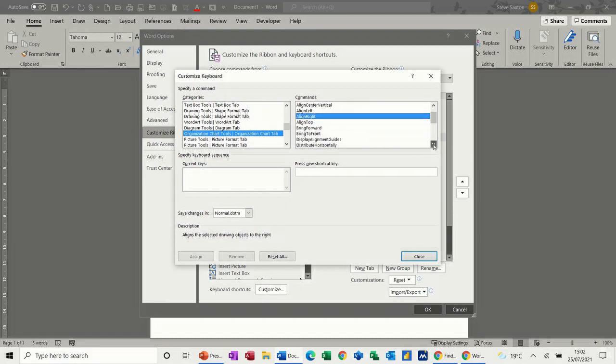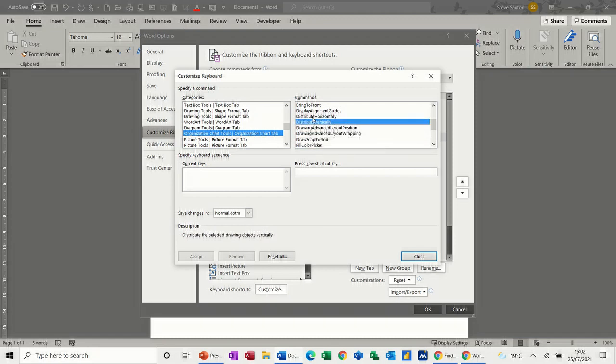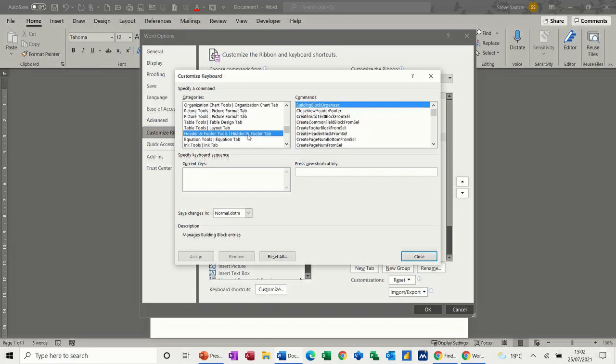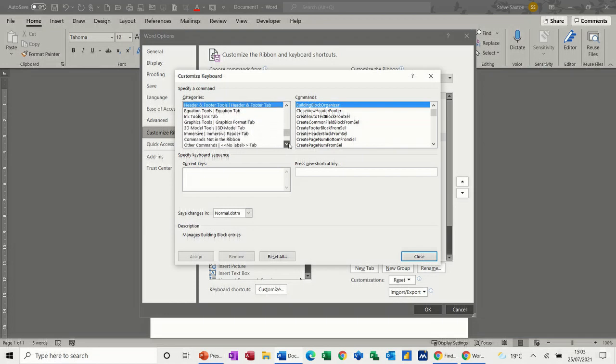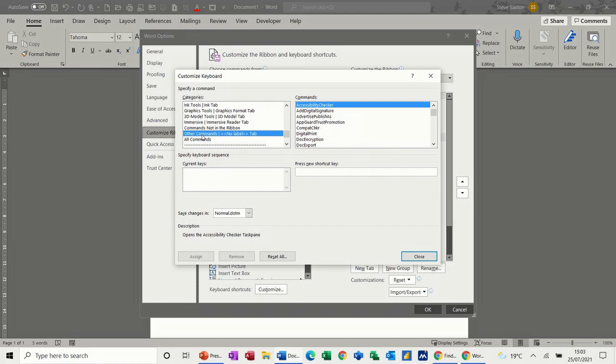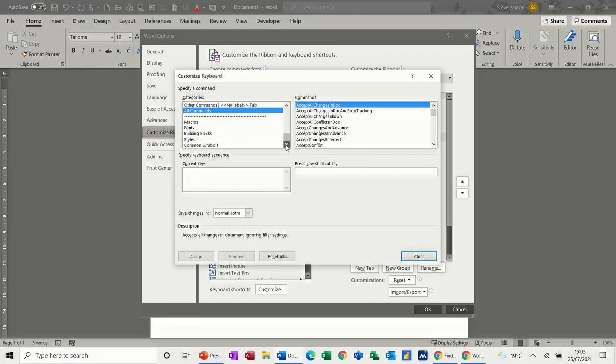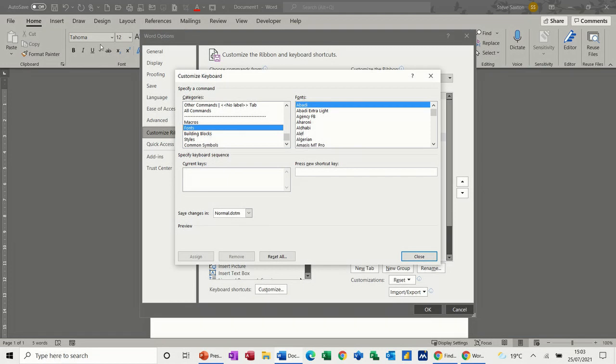This is Header and Footer options. You can see Ink Tools, 3D Models, all of the commands. If you wanted to scroll through the whole thing, you could do that. Down below this you've got Macros if you've created any, different fonts that you can select if you want to change font rather than dropping this arrow down and selecting a font, building block items.